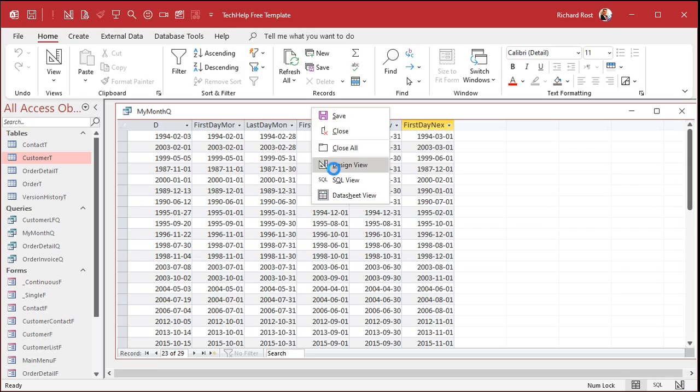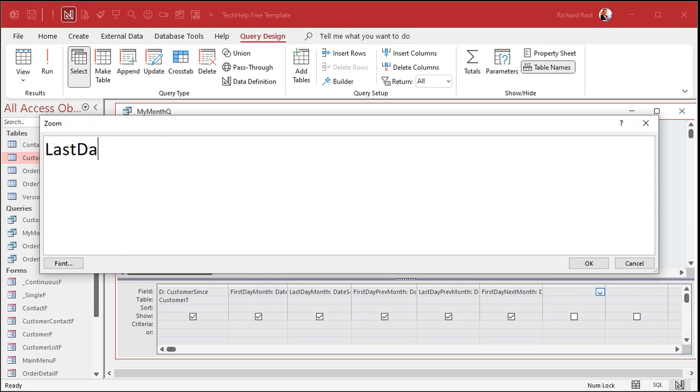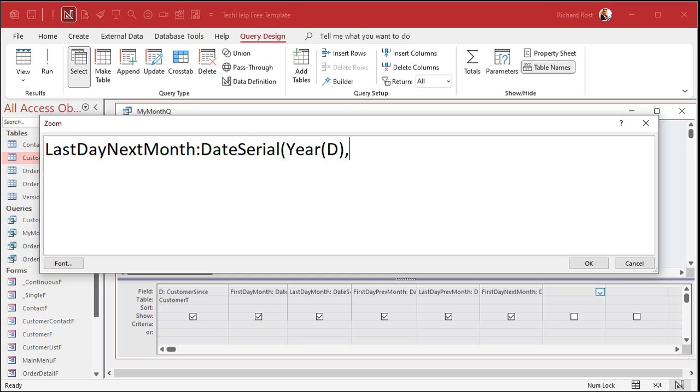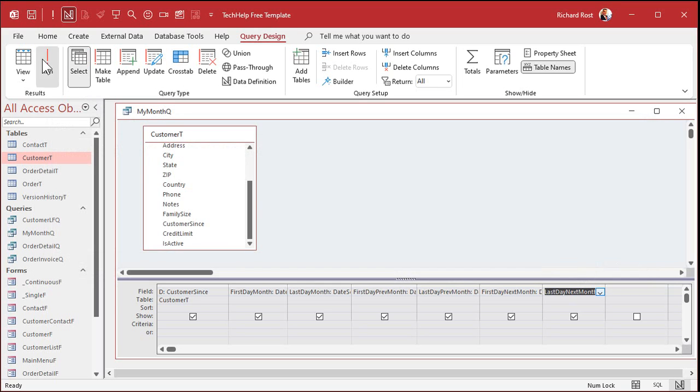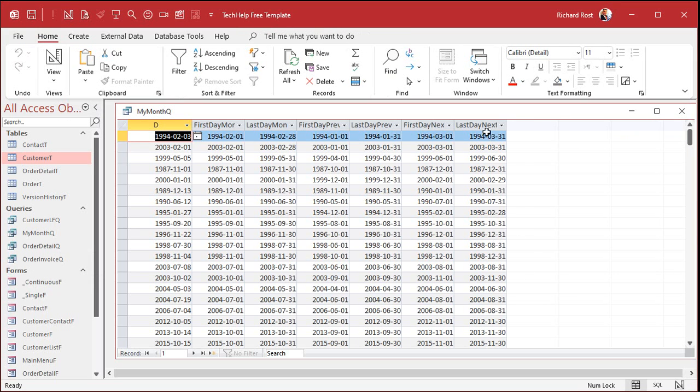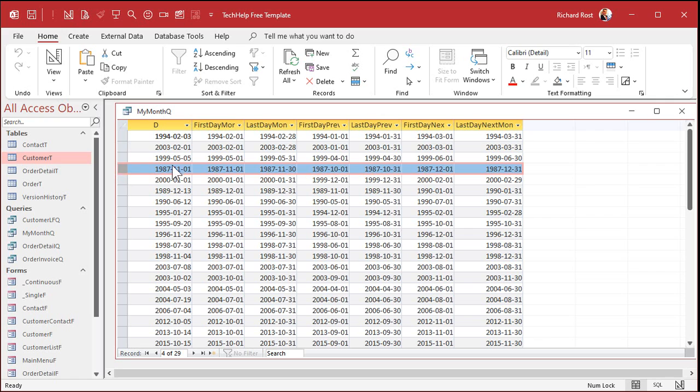One more. We're going to do the last day of next month. Last day, next month, date serial, year of day, month of day. But now we're going to go ahead two months and go back one day. See how that works? Go ahead two months back a day. That'll give you, because it's going to go to the first day three months ahead and then come back one. Or two months ahead and come back one. You know what I mean. Hit okay. And then run it. And there you go. There's the last day of the following month. So, for this one here, if your date is November 1st, it's going to give you December 31st.